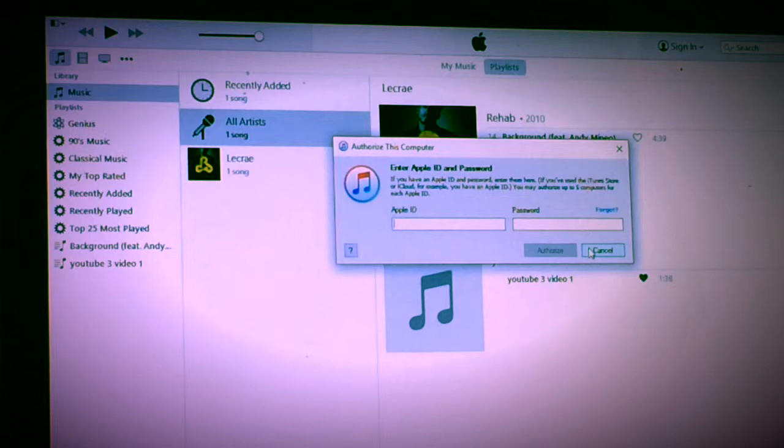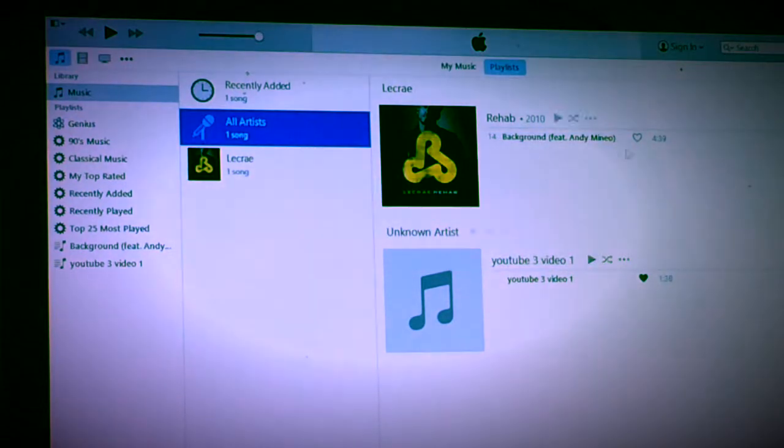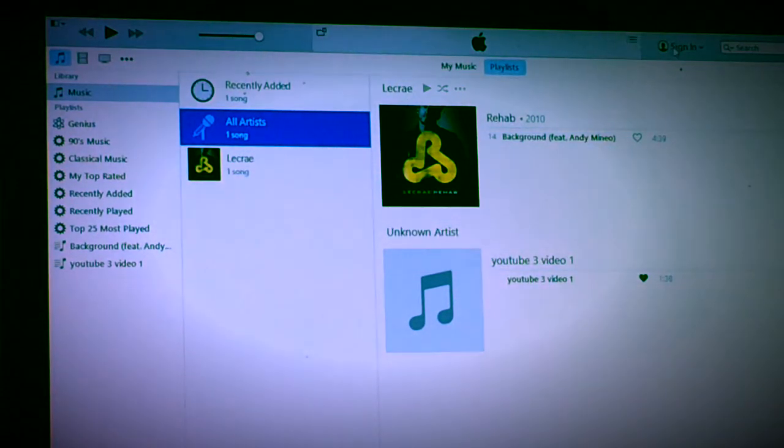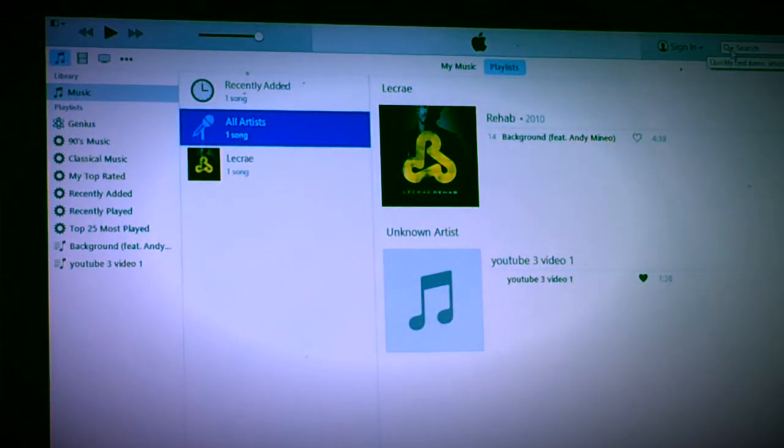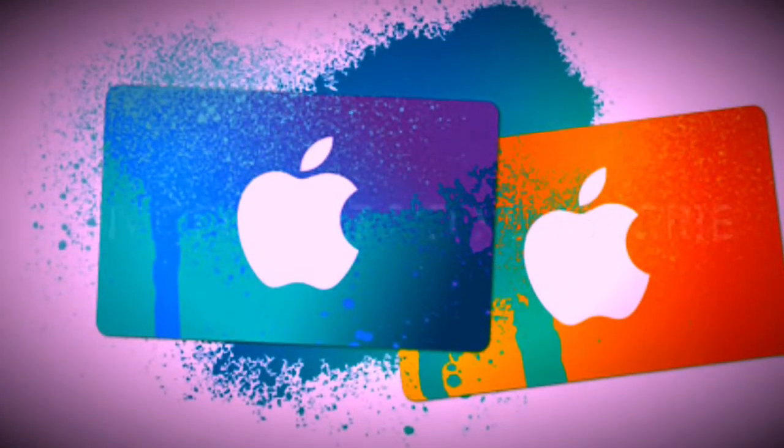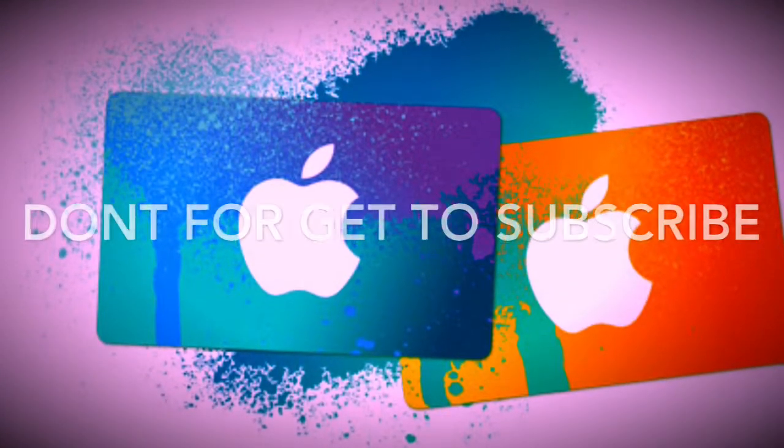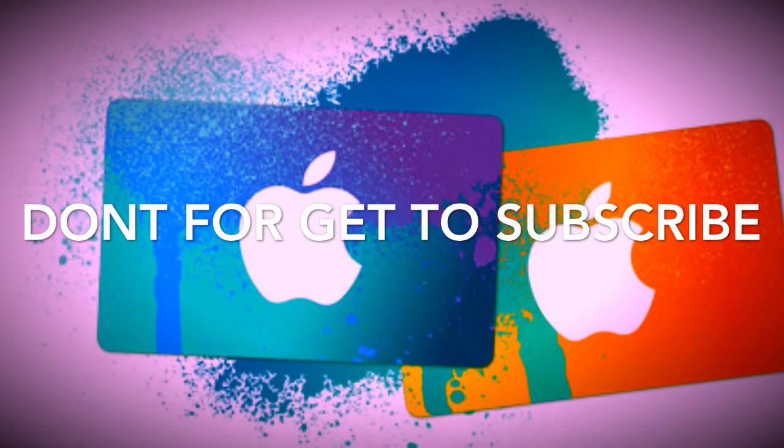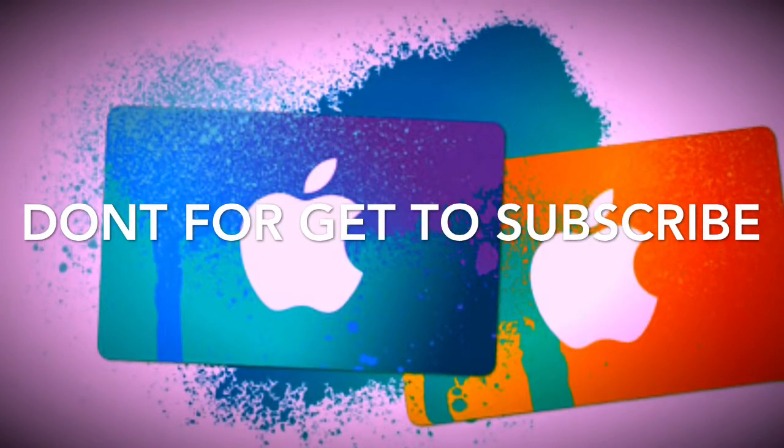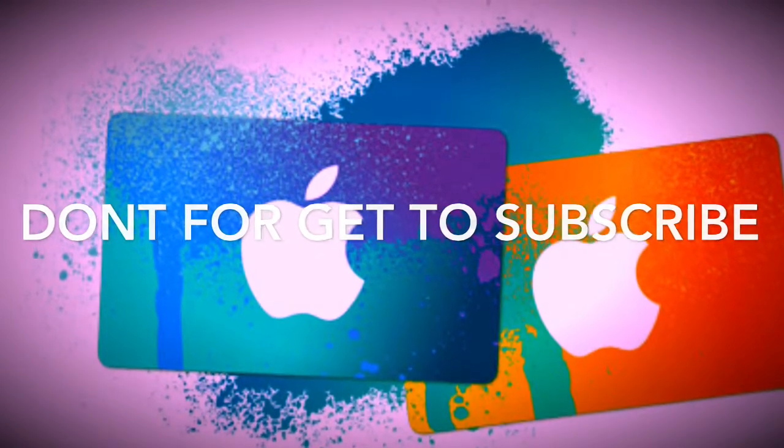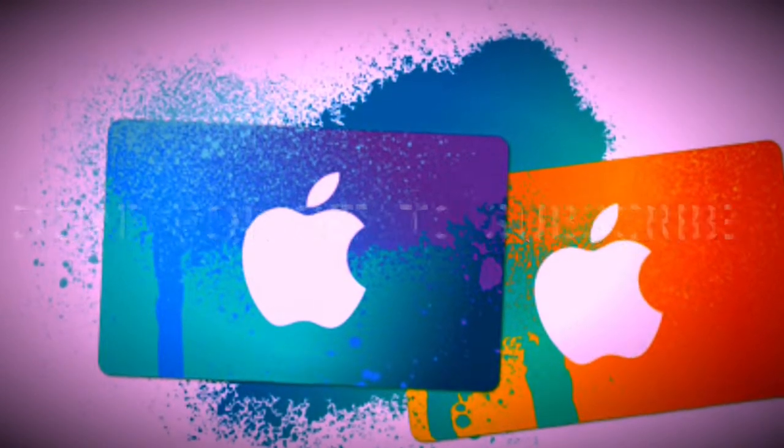And that is how you deauthorize and authorize your iTunes account on Apple. Make sure you guys subscribe to my channel and I will see you all next time.